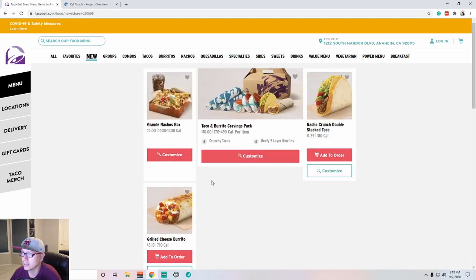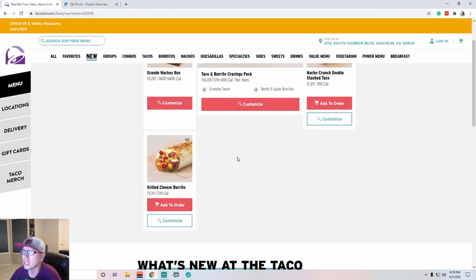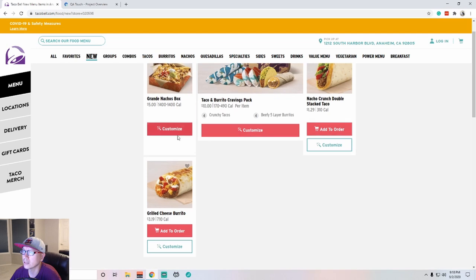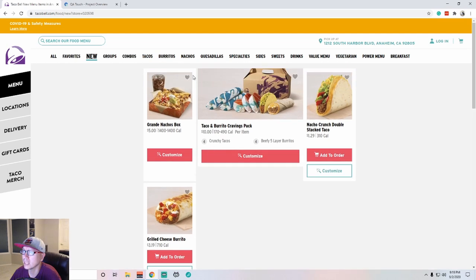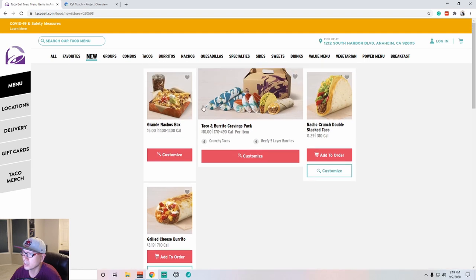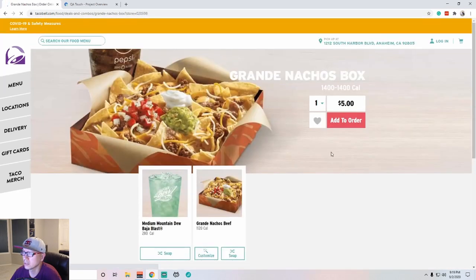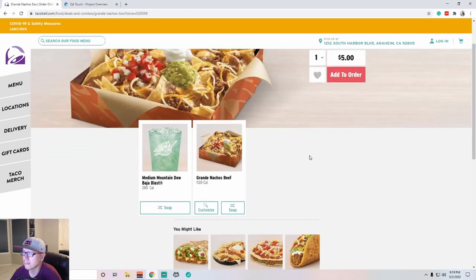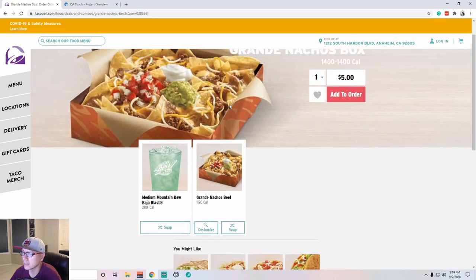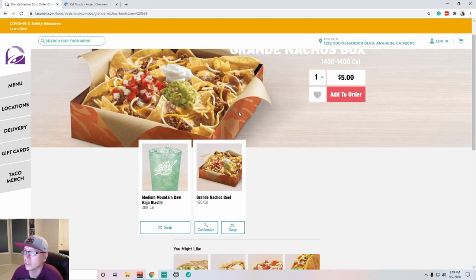So design wise, some things look a little funny. There's a gap here in between these two, but these two don't have a gap and things are not lined up the same. I would hope that this would be lined up so that this box would come all the way down to here so it looks all uniform. I'm wondering why this one doesn't have an add to order button. You have to customize it.